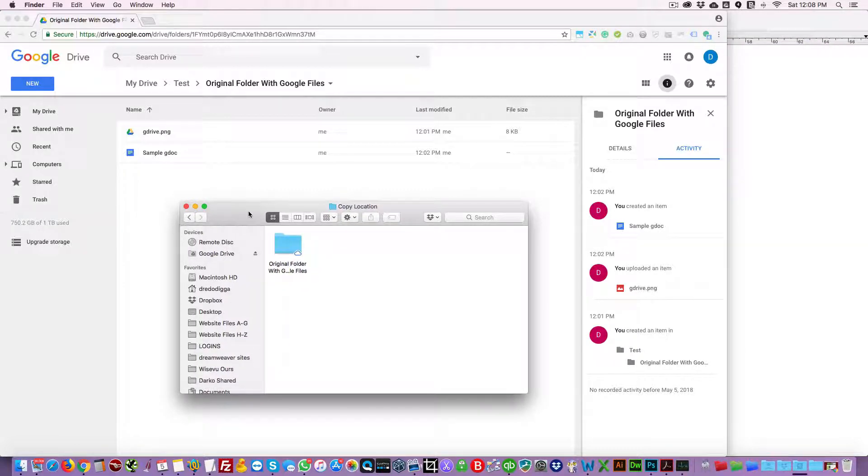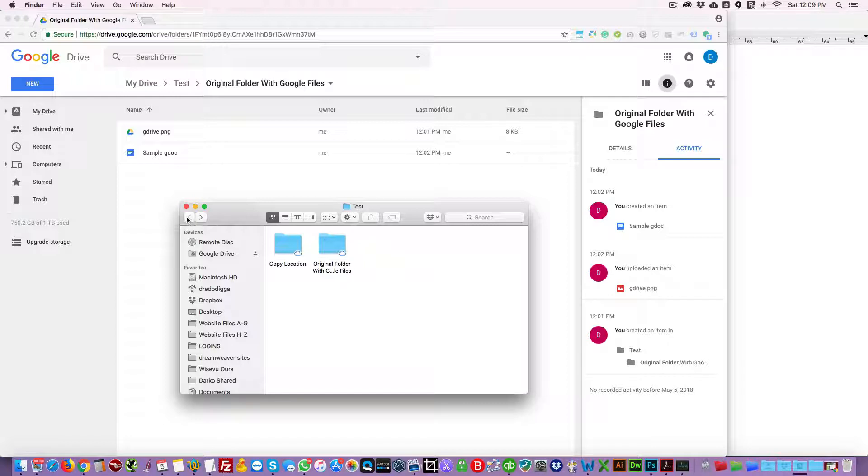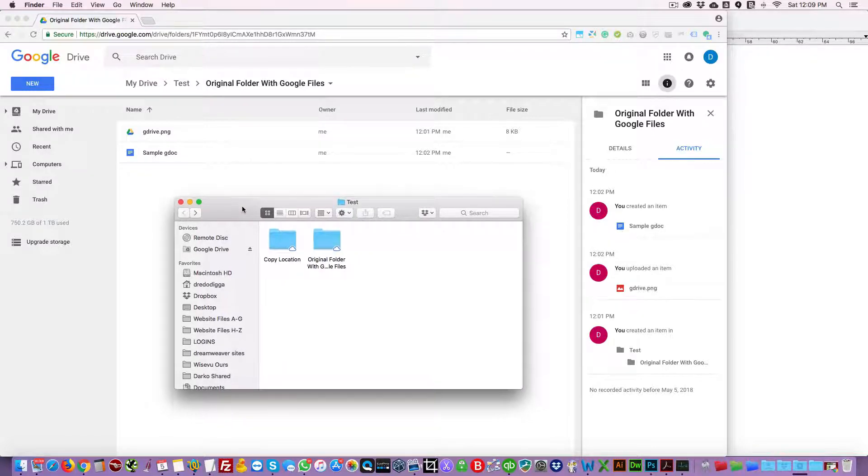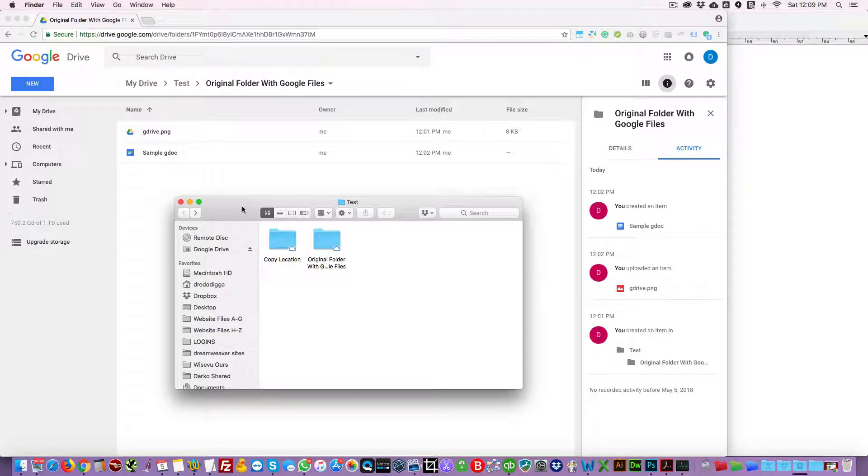So how can we achieve this? Because it's a very important function. There are many folders in Google Drive which contain Google files that need to be copied to another location, like onboarding packages for example.